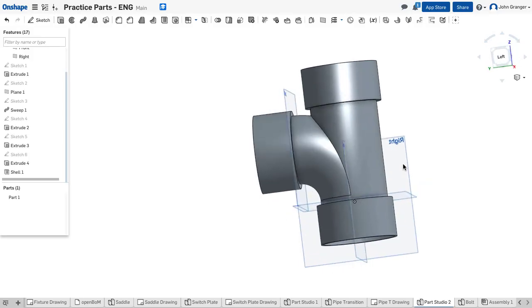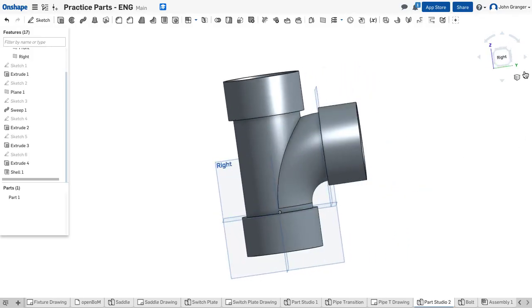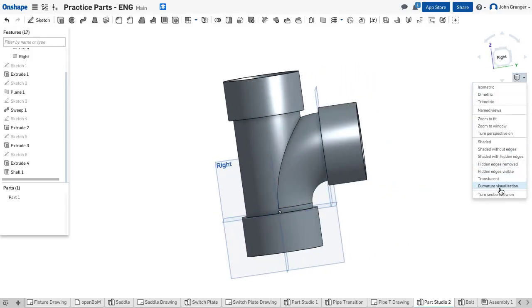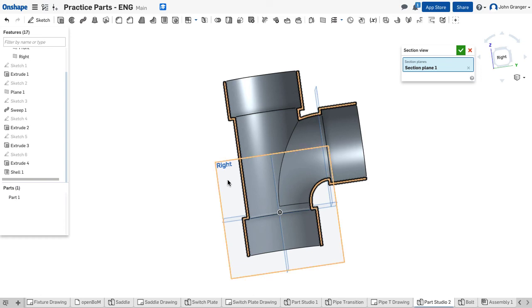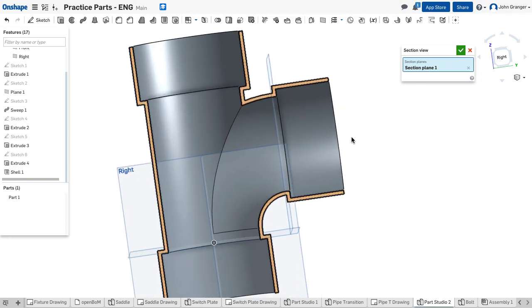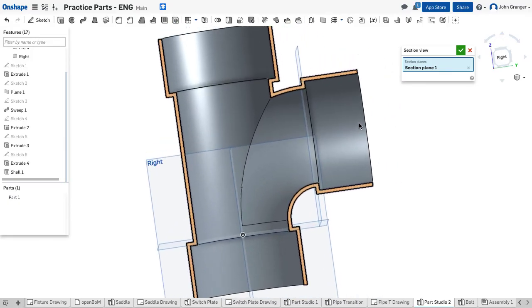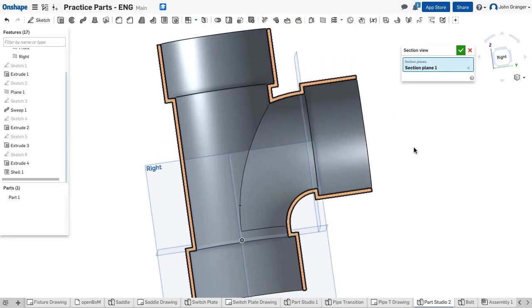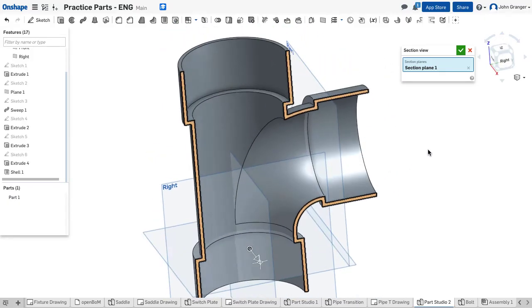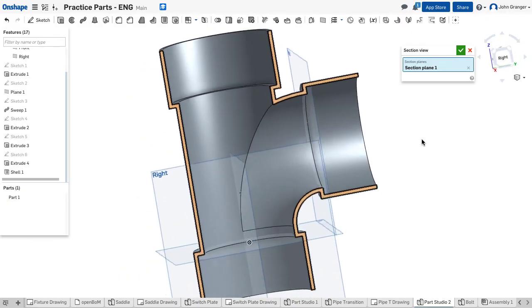And now if I want to look inside to see what this actually looks like I'm going to use a section view. And I already had chosen the right section plane. And so we can look inside and see that we have uniformly left an eighth of an inch of material all through the inside.